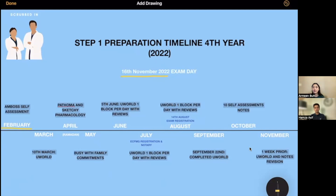What we started off by doing was we gave an AMBOSS self-assessment. Before the actual preparation phase, AMBOSS, Lecturio, and I think Kaplan as well have a self-assessment week. During this week, they give you the opportunity to do a free assessment consisting of four blocks, and at the end they give you a score showing where you are with your Step 1 preparation. It was a confidence booster, and we recommend you do it before you begin your prep.